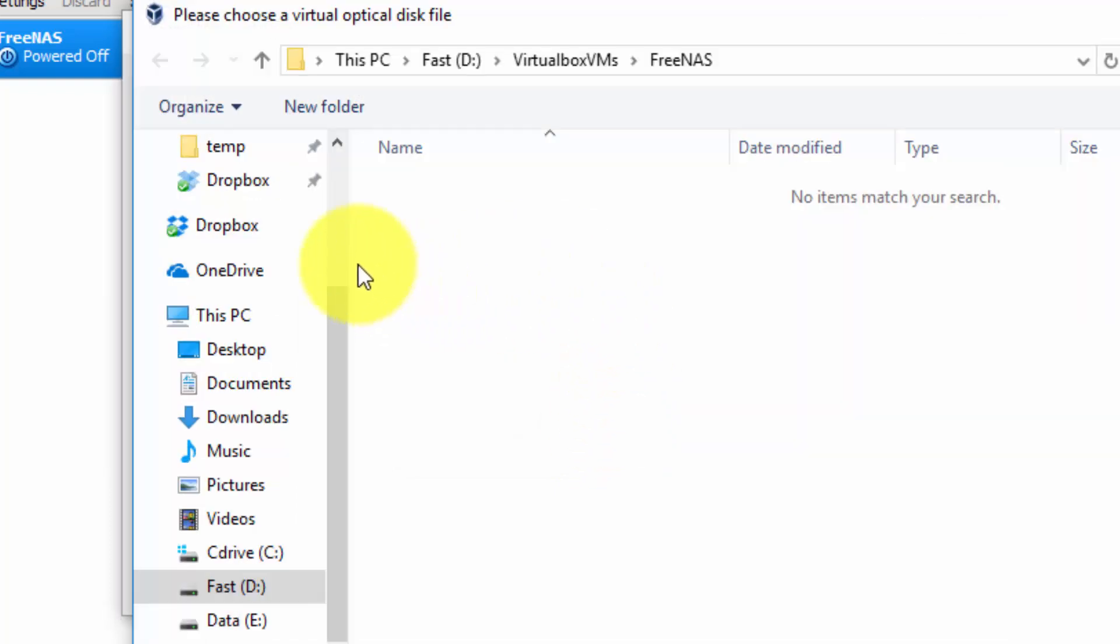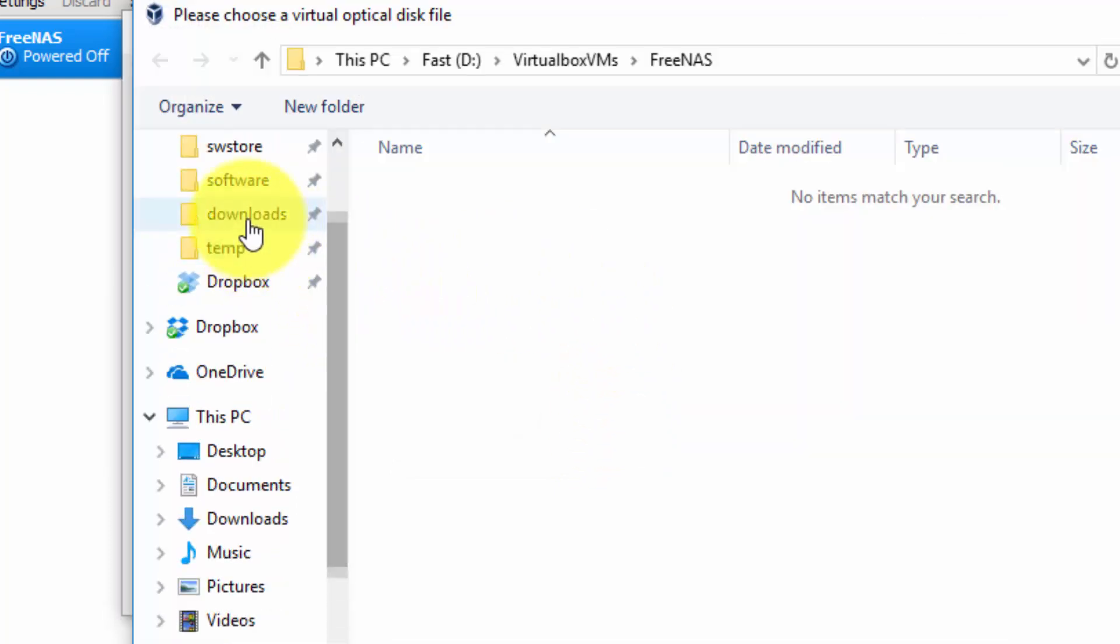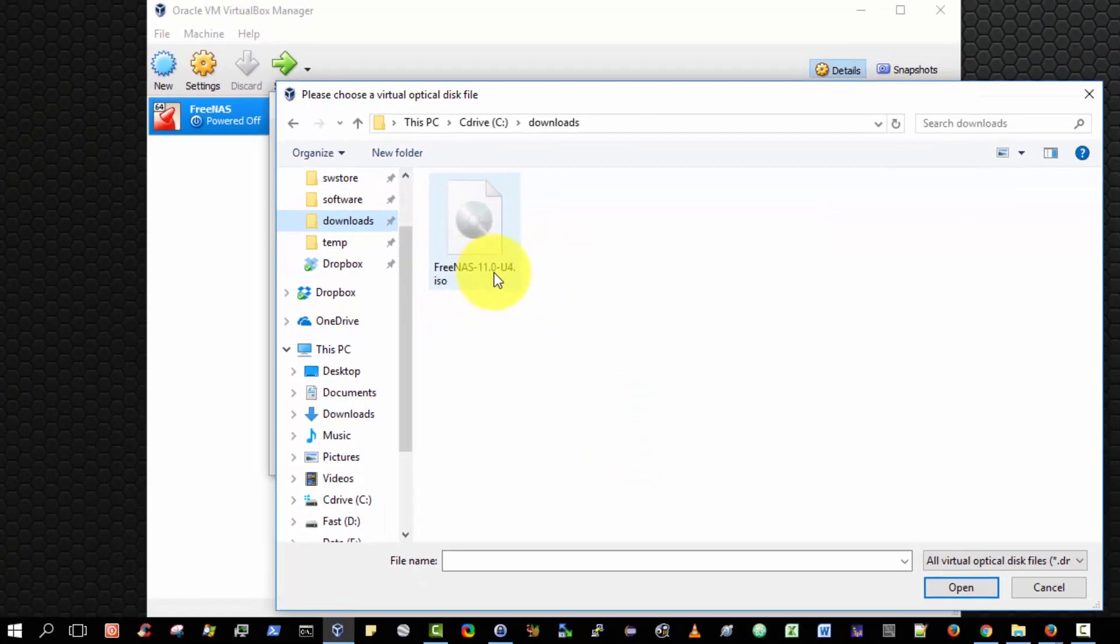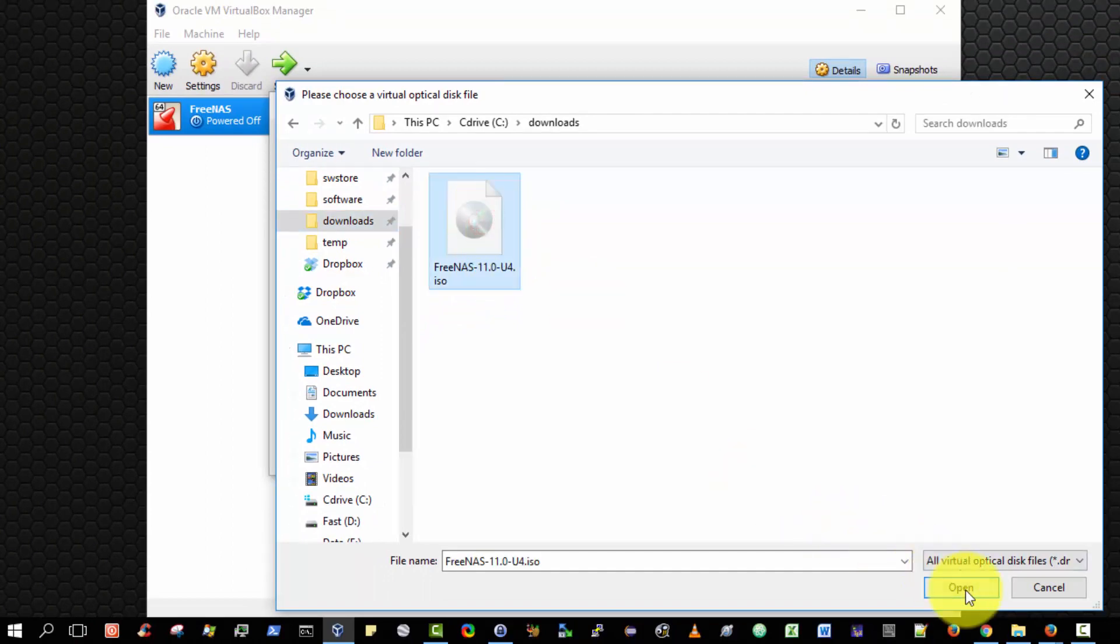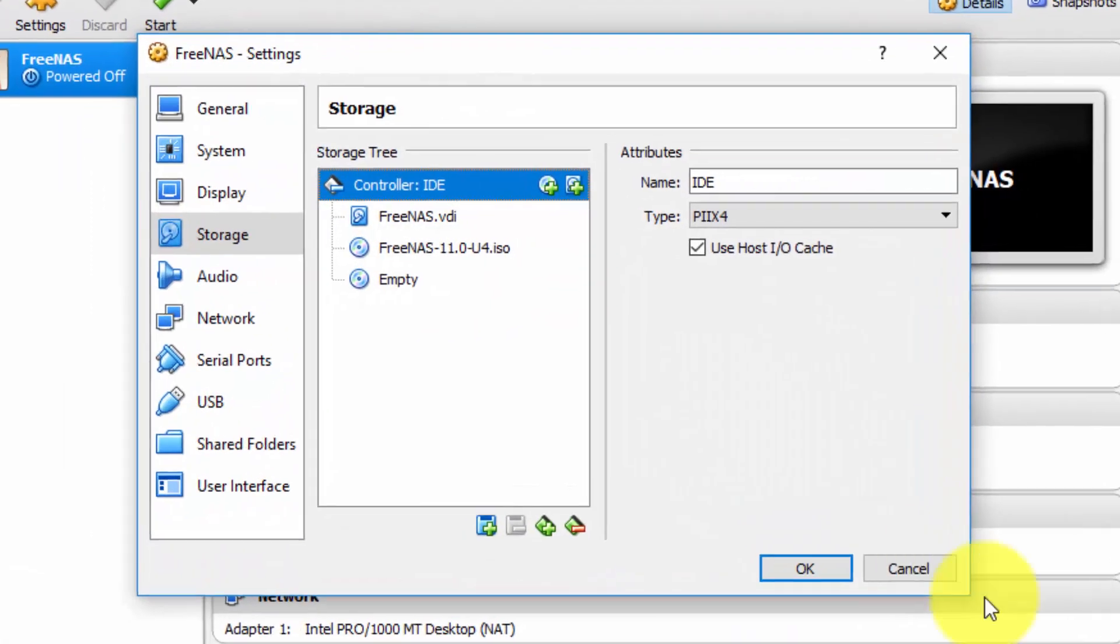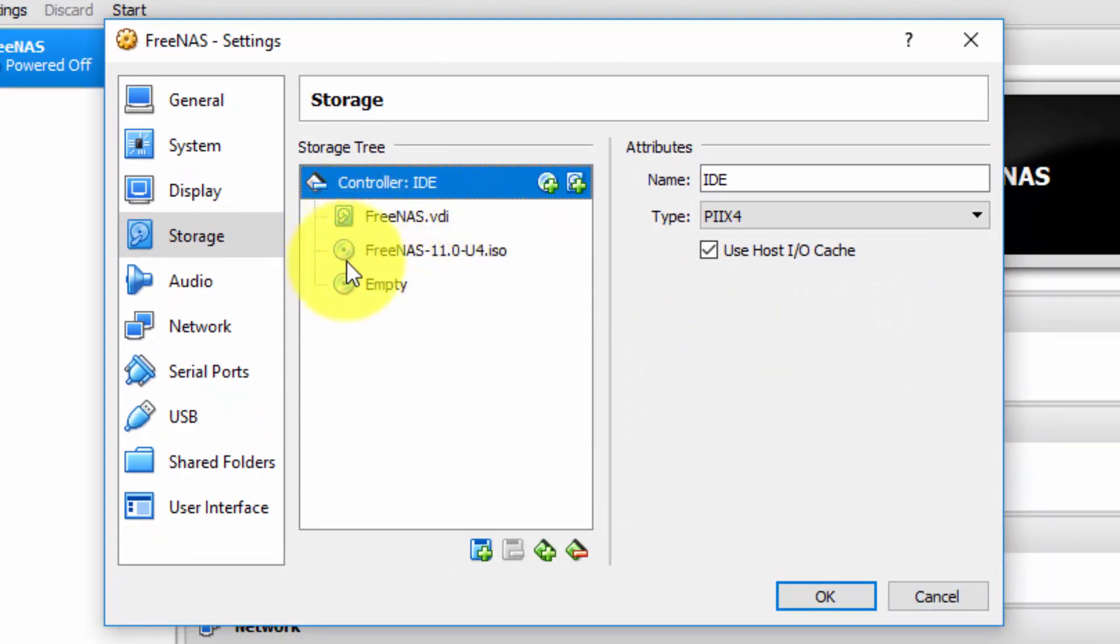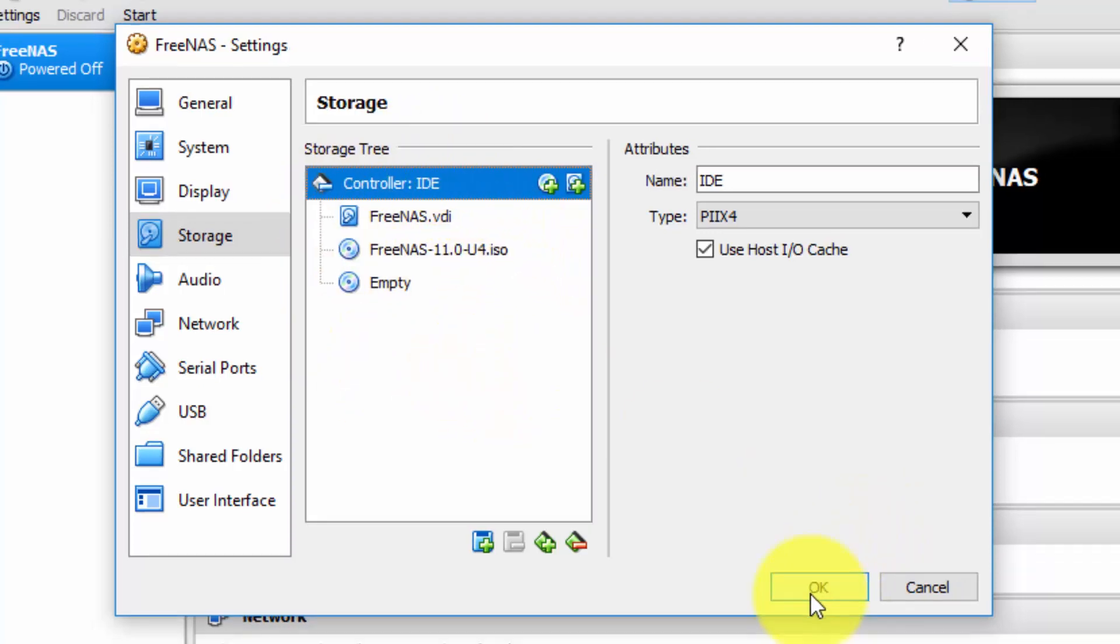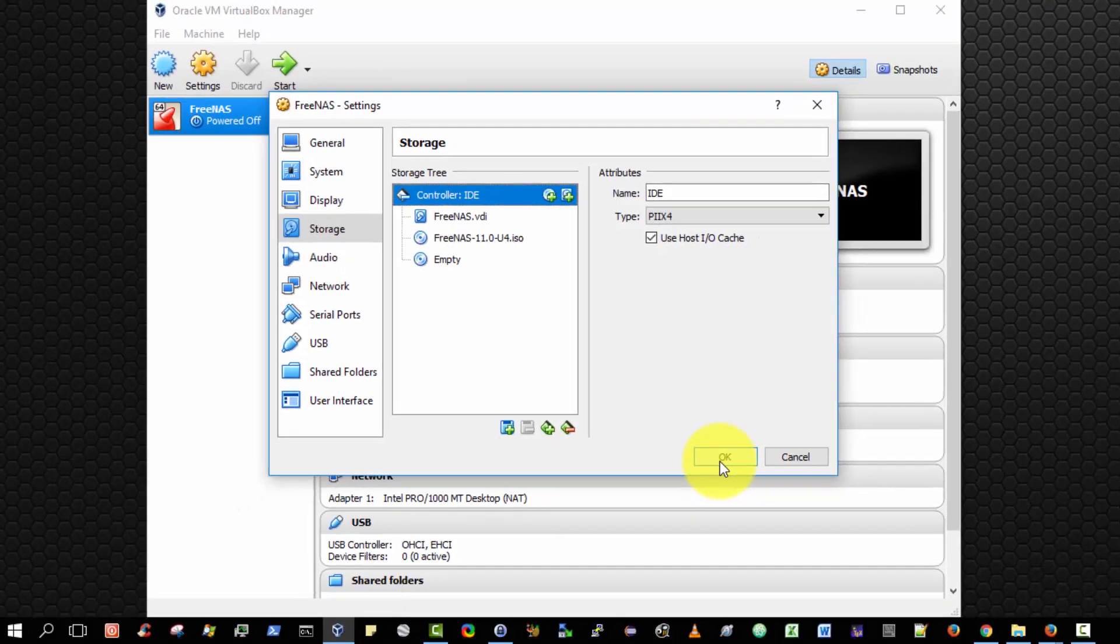Now navigate to where we downloaded the ISO file and select it. I have the FreeNAS 11.0-U4.ISO. Select that and click Open. As you can see, it has now effectively inserted this virtual CD, in the form of an ISO, into the virtual CD-ROM. Click OK to save those settings.